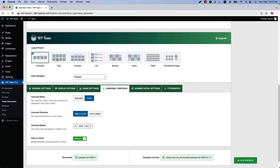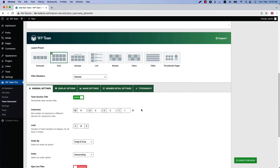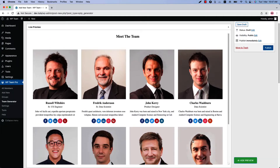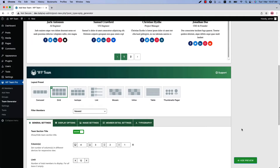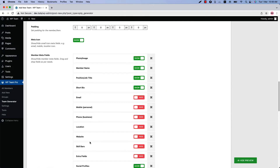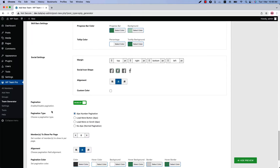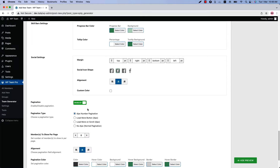Let's move on to the grid layout. Select it and update the preview to see how the team members look in the grid layout. Go to the Display Options configuration tab and scroll down to the bottom to find the pagination-related properties. Here you can enable or disable pagination, set a pagination type from four different options, set how many members to show per page, and configure the alignment and pagination color.